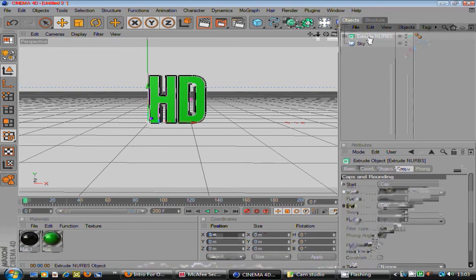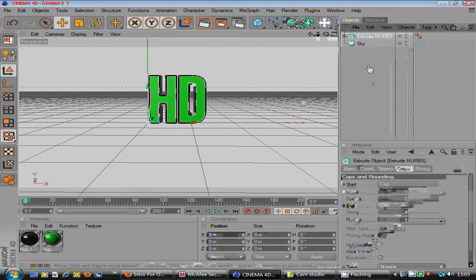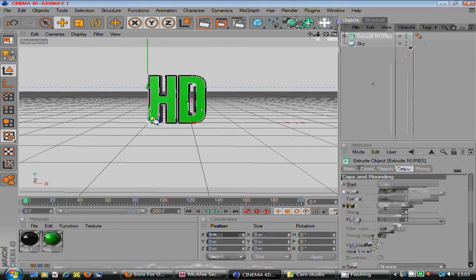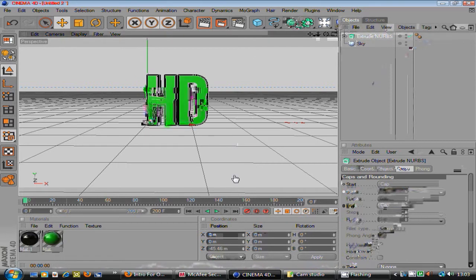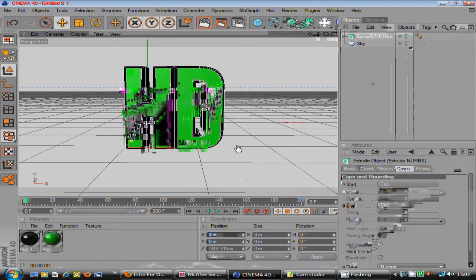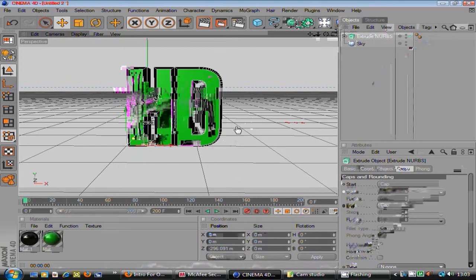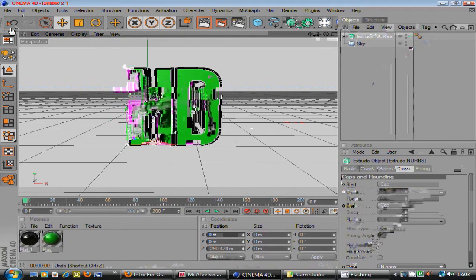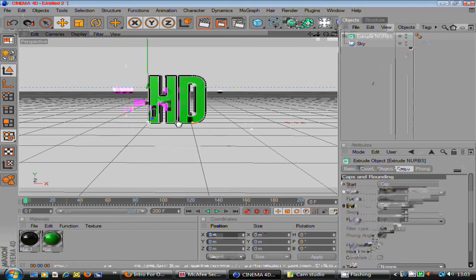Don't drag the extrude NURBS into the text. You have to drag the text into extrude NURBS so it works properly. And then as you can see, this makes them both together. So when you move it, they just stick together. This will make it flying better.